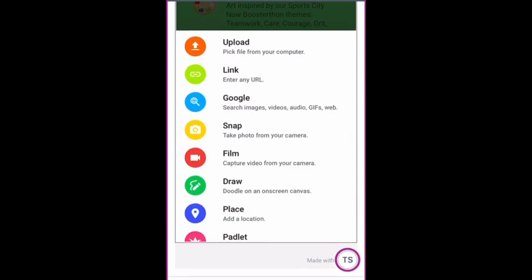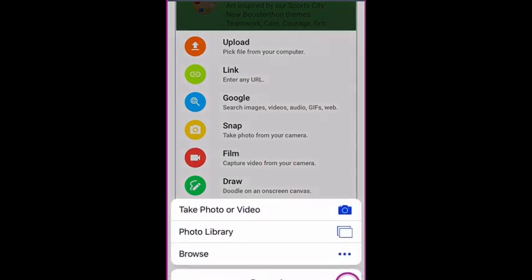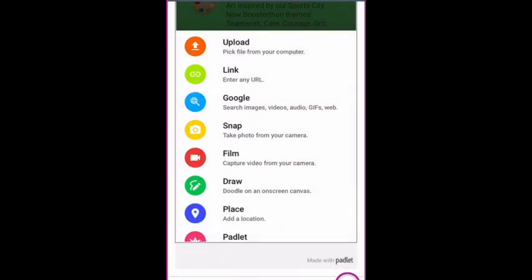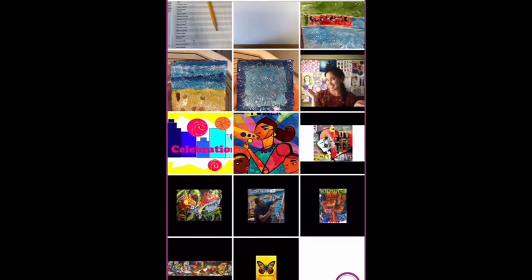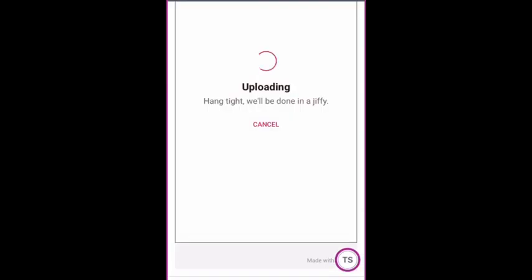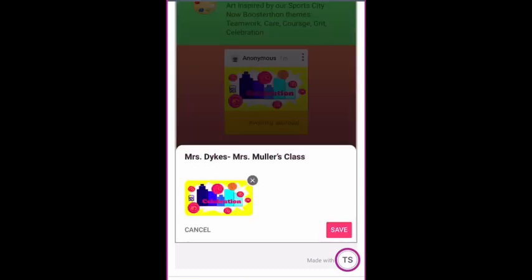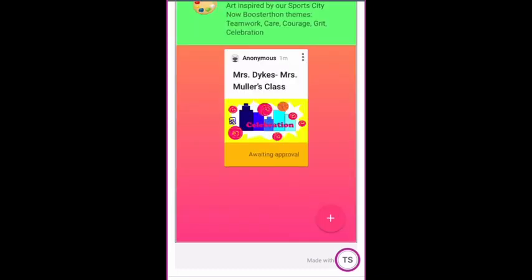Then you need to hit the three dots before you click Post because we need to attach your photo. You will click Upload, and then you will have the option to go find your image. Once you've found your image, click on it and click Done at the top. Then it will show under your name and your teacher's name. Click Save. And it will look like this.